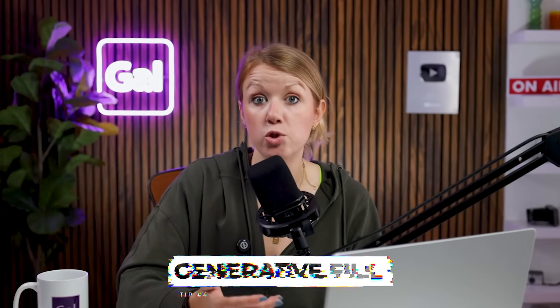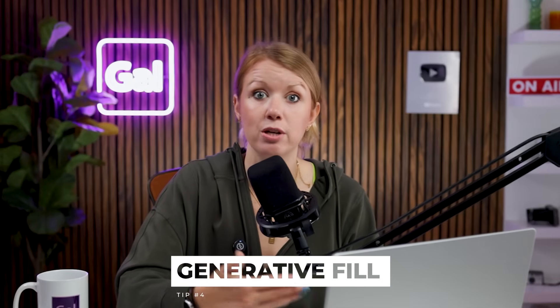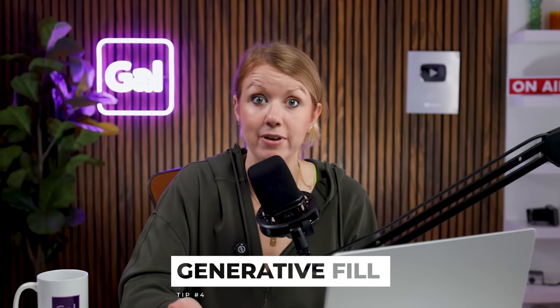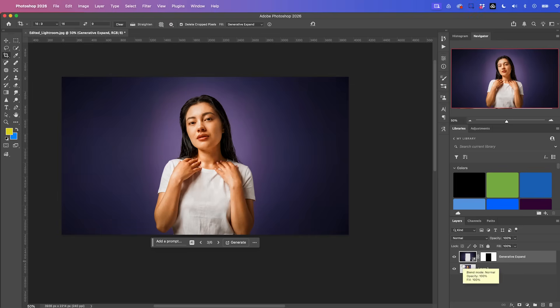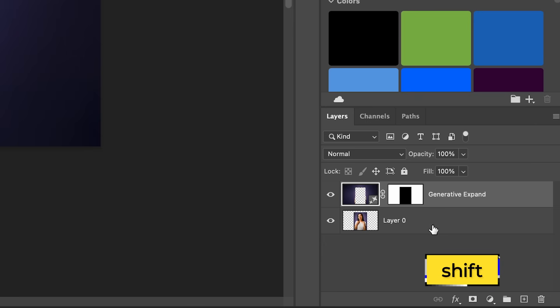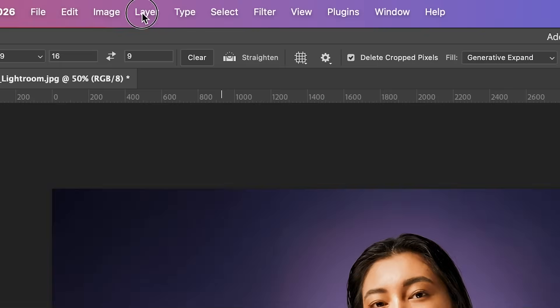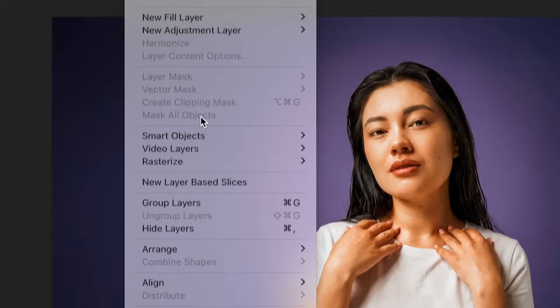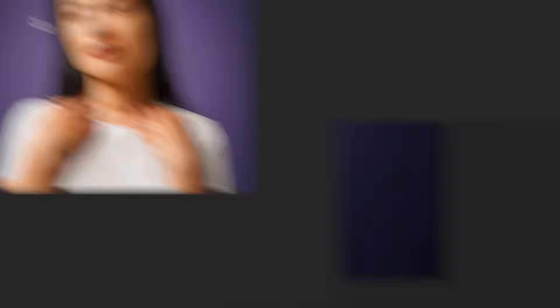Using the same technology as generative expand inside of Photoshop, you can also use generative fill to do a bunch of creative effects such as lighting. Before we use generative fill, let's first combine these two layers as one. So I'm going to press shift and select both layers, then go up to layer smart objects convert to smart object.